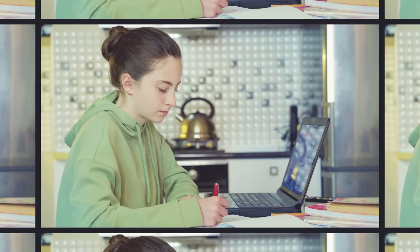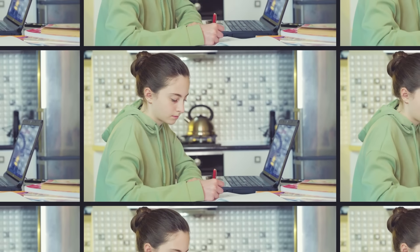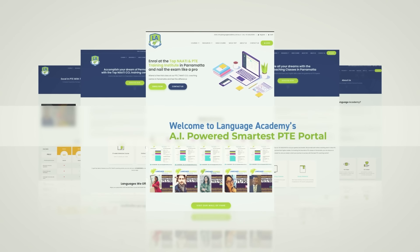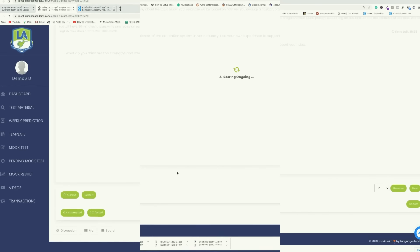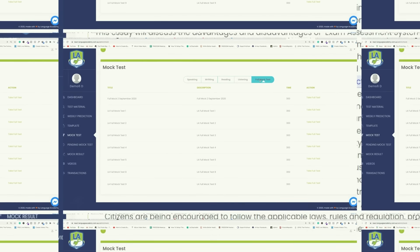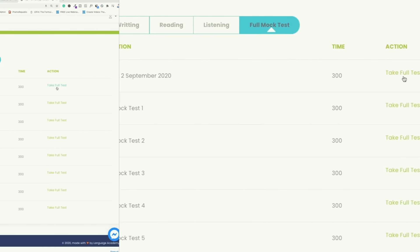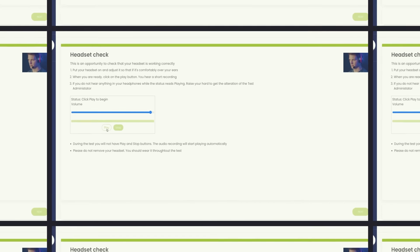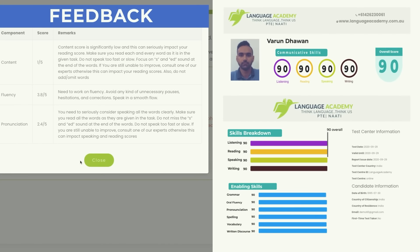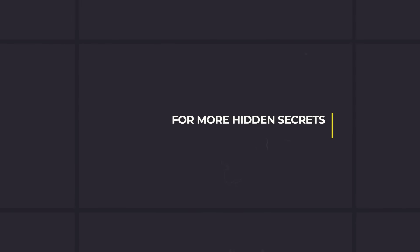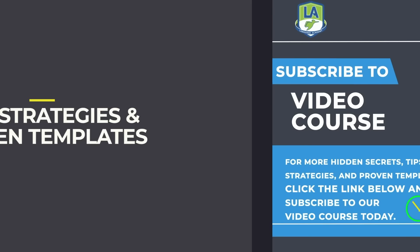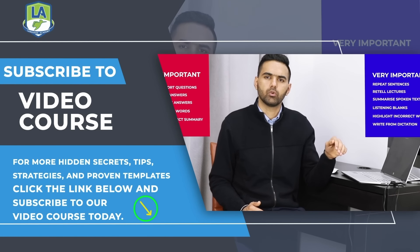Now crack your PTE sitting at your home. Language Academy brings to you the smartest AI-powered practice portal, with instant scores and feedback for all the tasks. Along with the practice questions, access free sectional and full mock tests, and get an instant scorecard with in-depth feedback and analysis. For more hidden secrets, tips, strategies, and proven templates, click the link below and subscribe to our video course today.